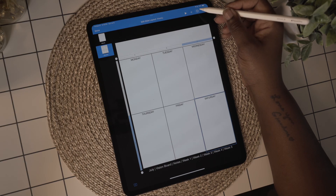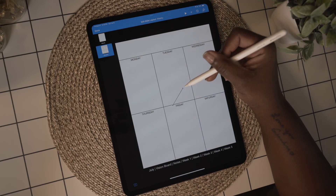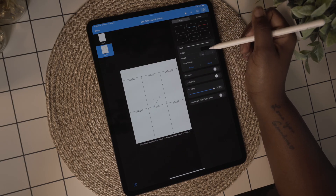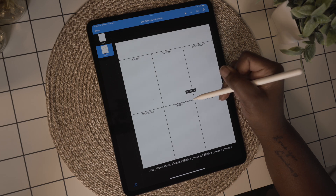Since there are only six boxes, I'm going to add a line and split the box for Saturday and add Sunday in the bottom half.